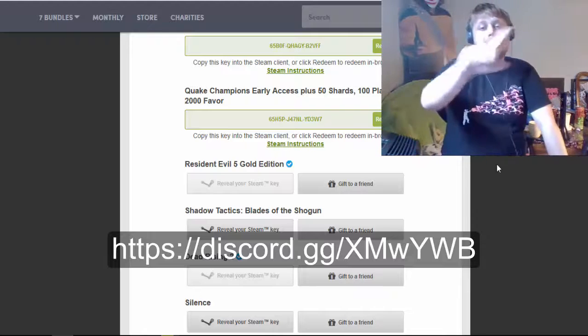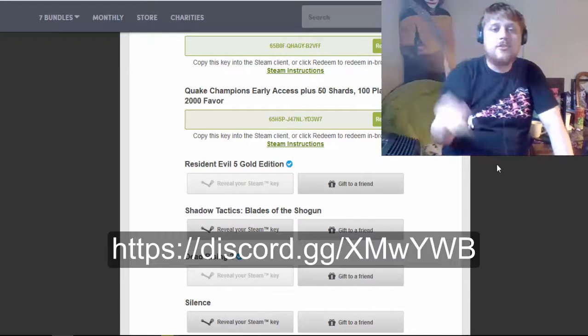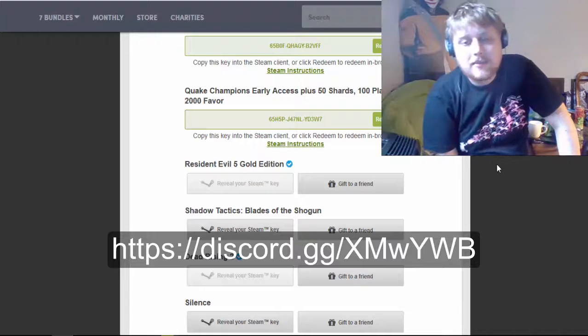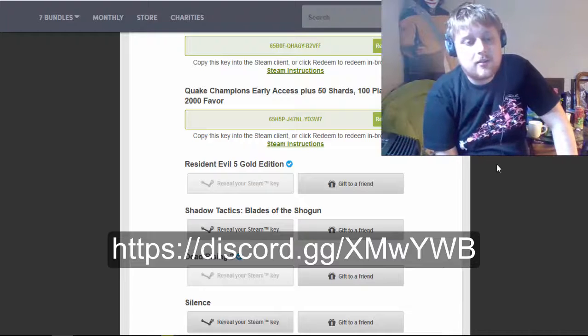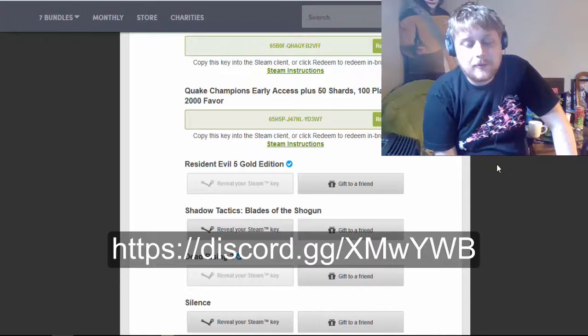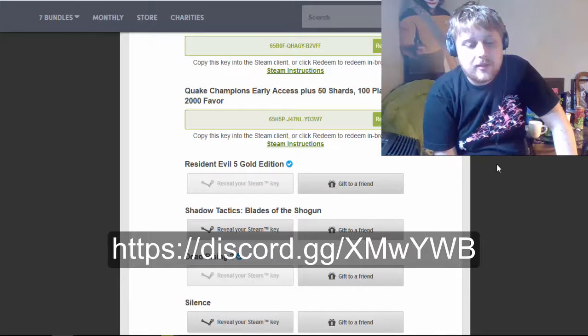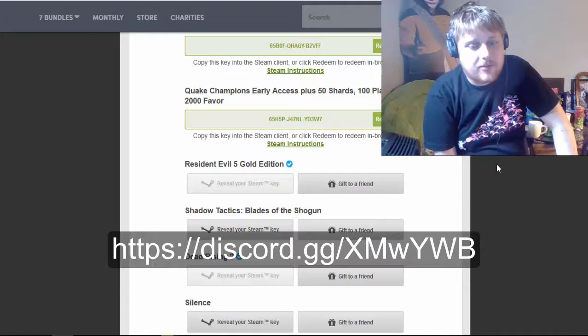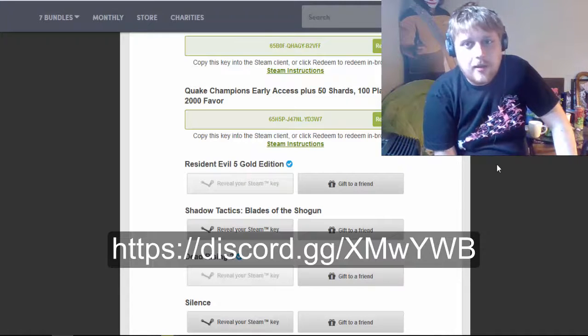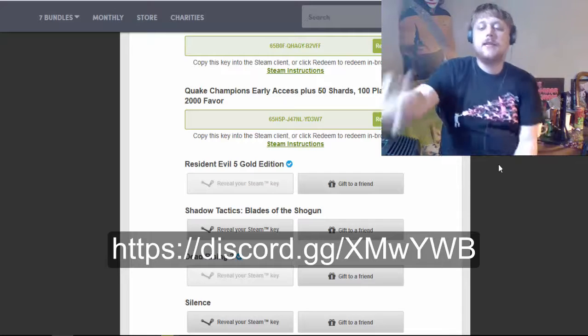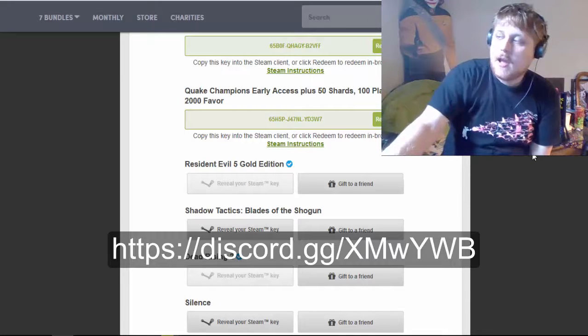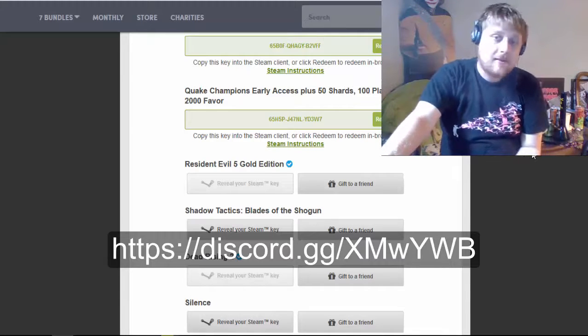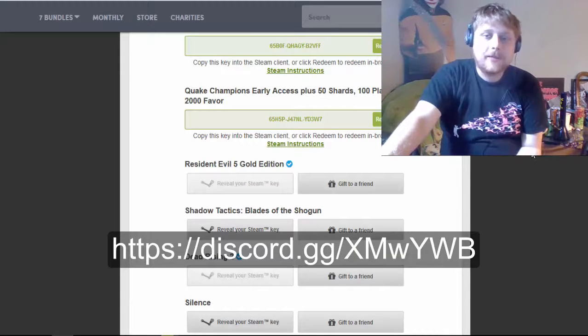They donate some of the proceeds to charity. Or, you could, they have a little slider. You could choose where the money goes to. And, so, you could choose all the money to go to charity. So, it's a really neat website. I don't, if you haven't been on there before, I'm sure you have. But, I just wanted to tell you. Maybe check it out.